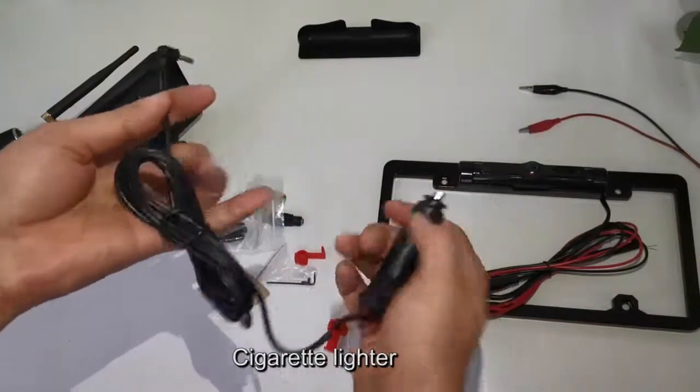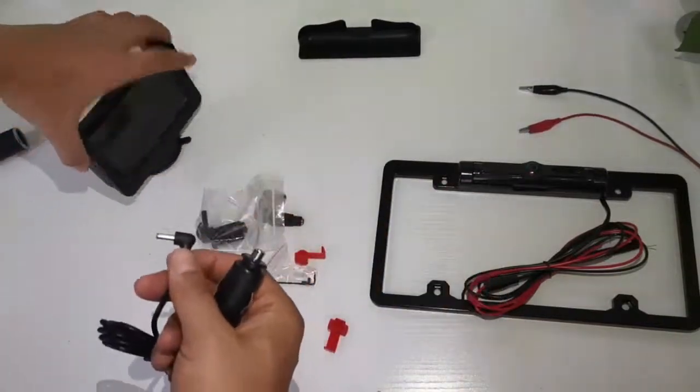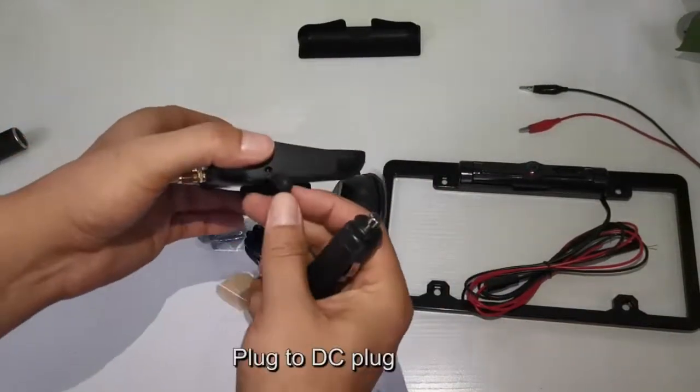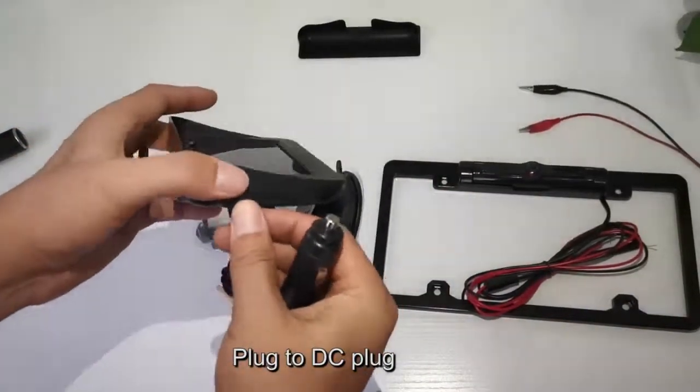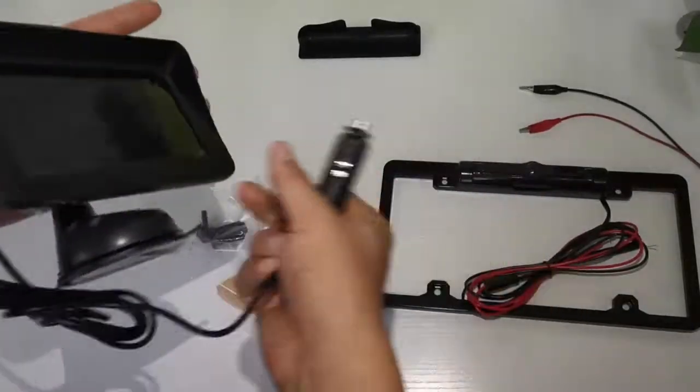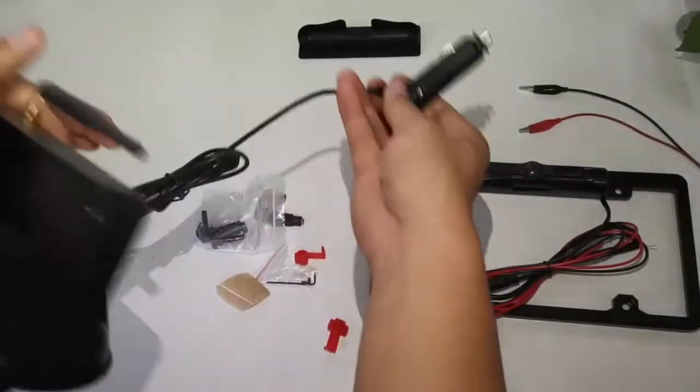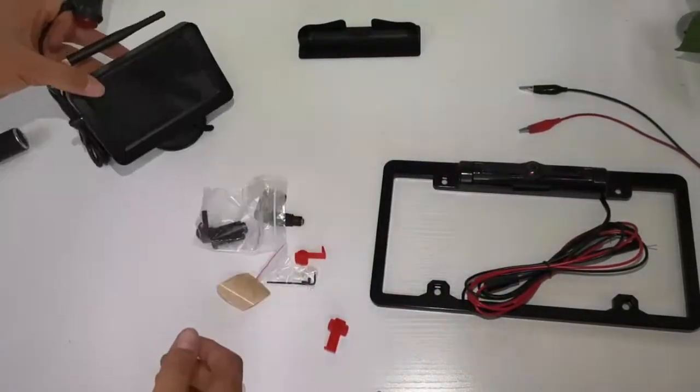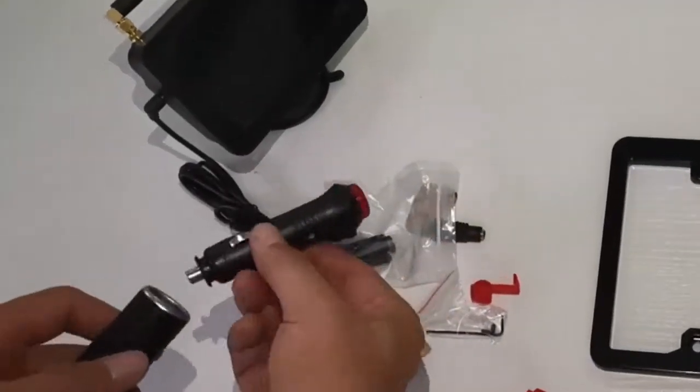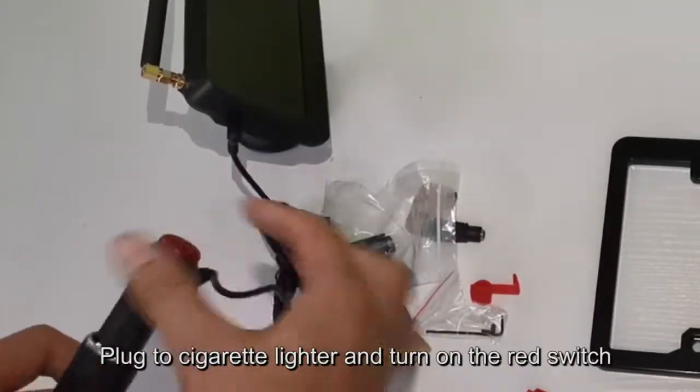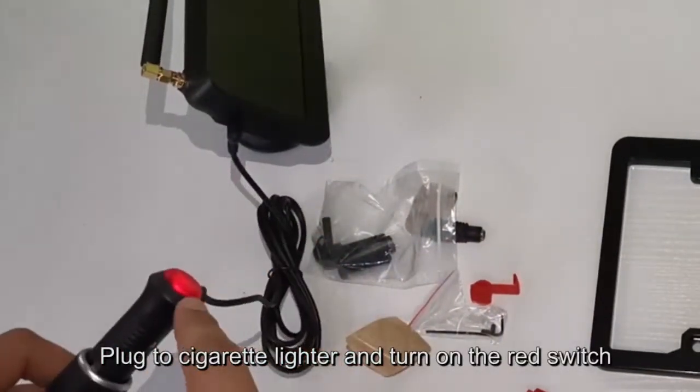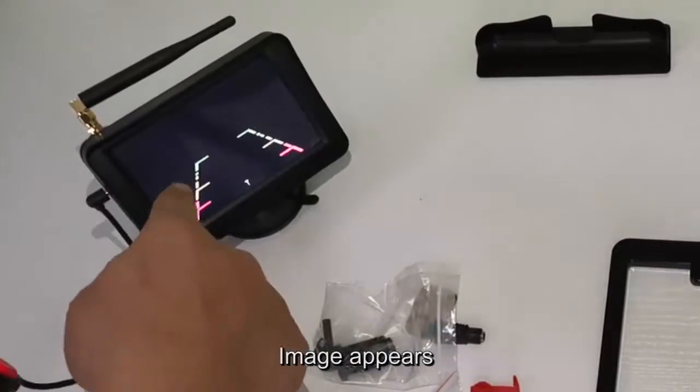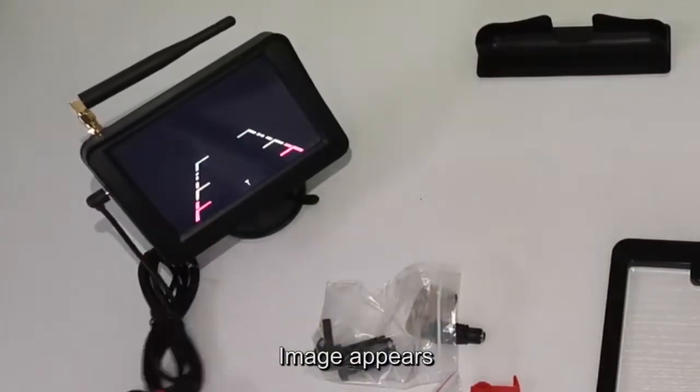The cigarette lighter adapter plugs into the DC plug. Plug it into the cigarette lighter and turn on the red switch. The image appears.